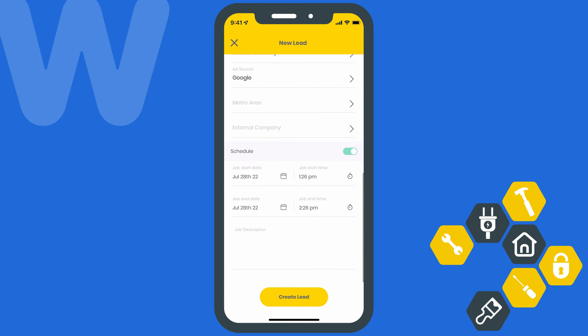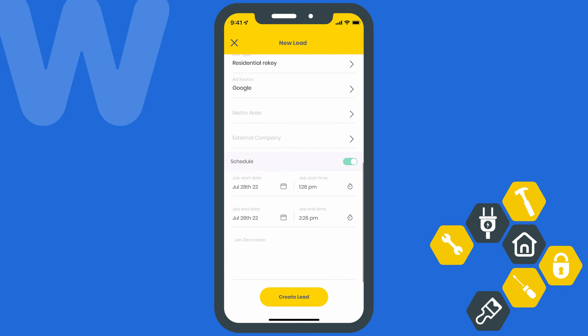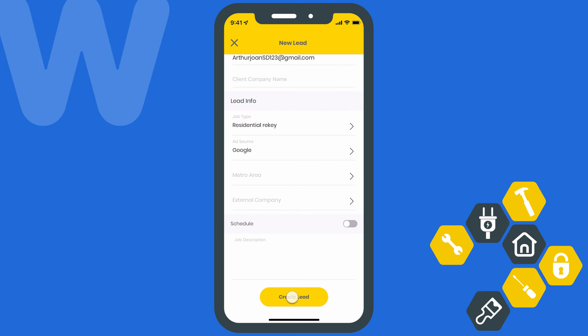Now let's say this client really doesn't want to commit to anything just yet. They just wanted to reach out for a general idea on price and plan on circling back after calling a few other companies. If that's the case, you can turn this toggle switch next to "Schedule" off. We'll hit "Create Lead" when we're done.